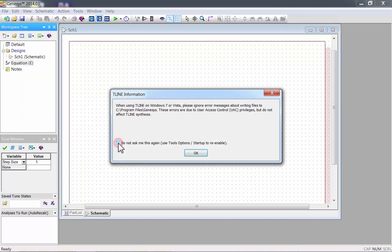You'll see an error message about some incompatibilities with Windows 7. This won't affect the synthesis though, so just press OK.